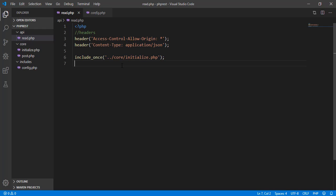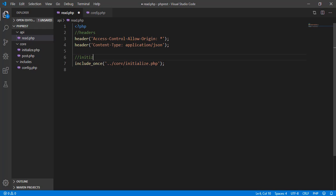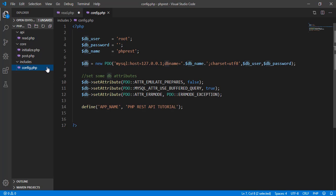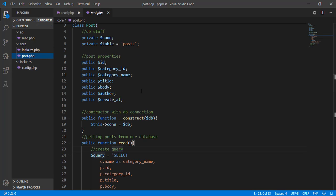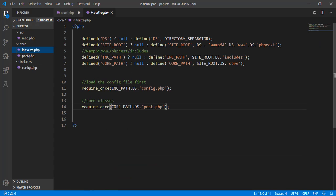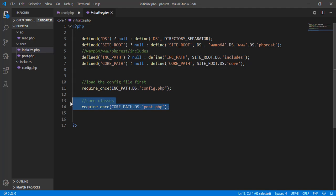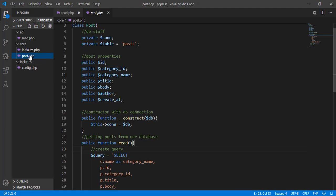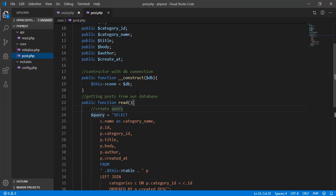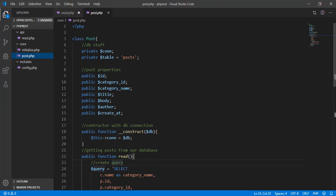This is initializing our API. As I've said, it includes the config for our database connection, and also all the files initialized in our initialize.php — for example, the post, where we require once the post.php file, which is the class Post containing all the necessary properties for that class.